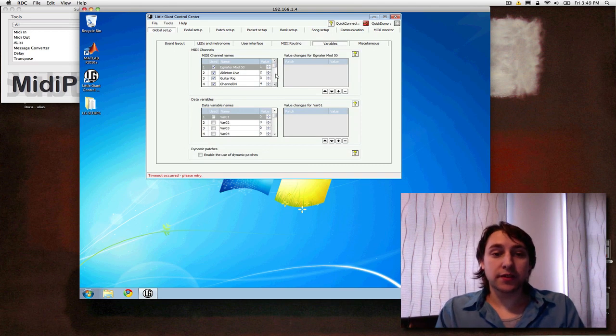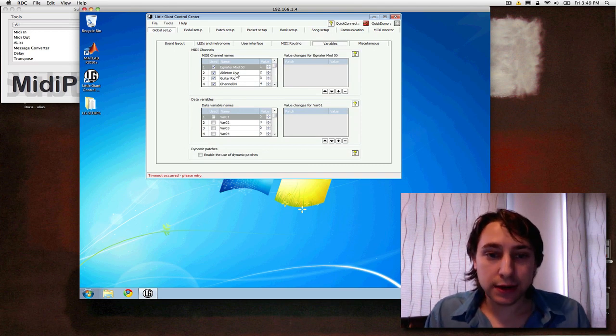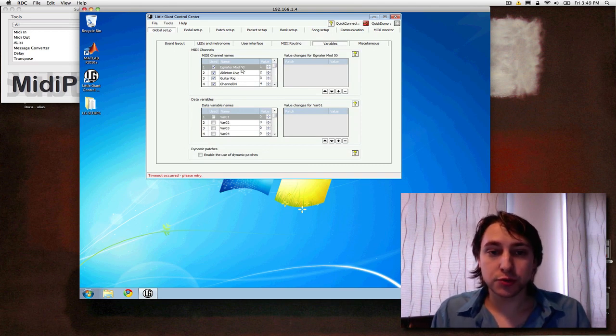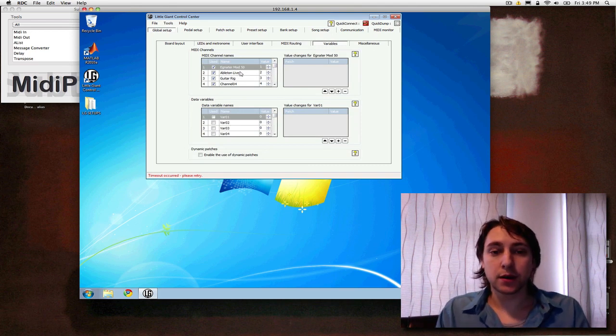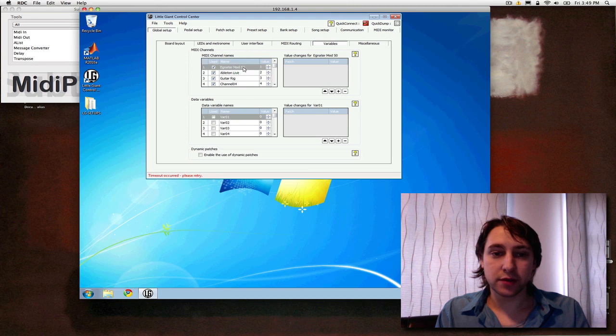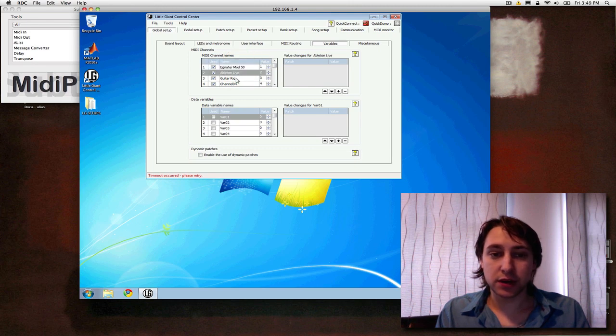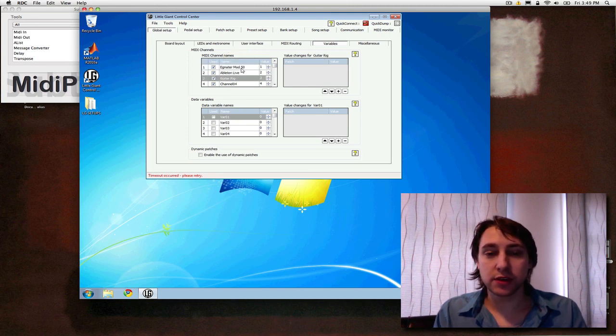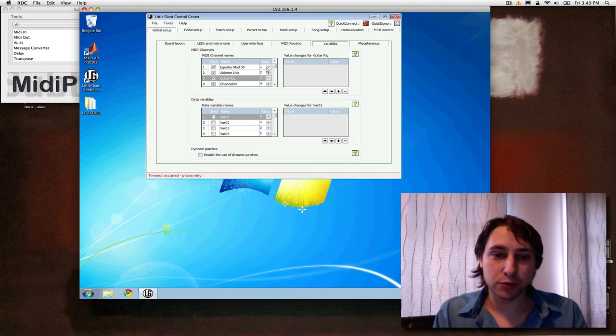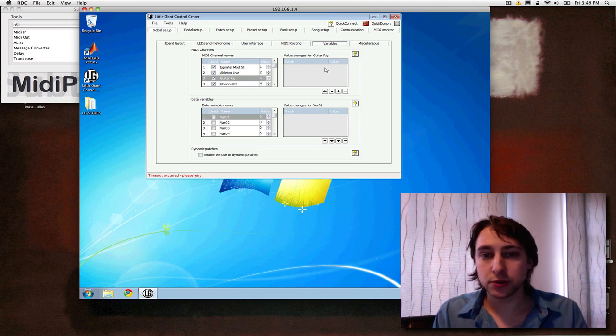So the next tab is variables. And down here, you pretty much just want to name all of the devices you have this same controlling. And I have three. And just type it in here. It makes your life a lot easier later. You can specify what channel each is on and whatnot.